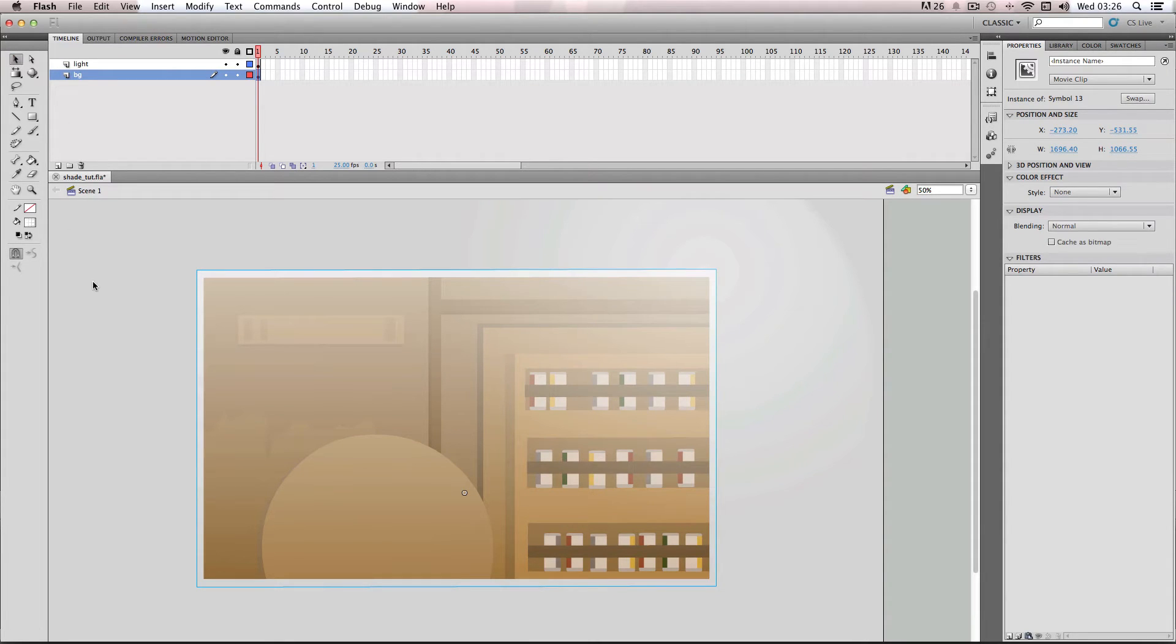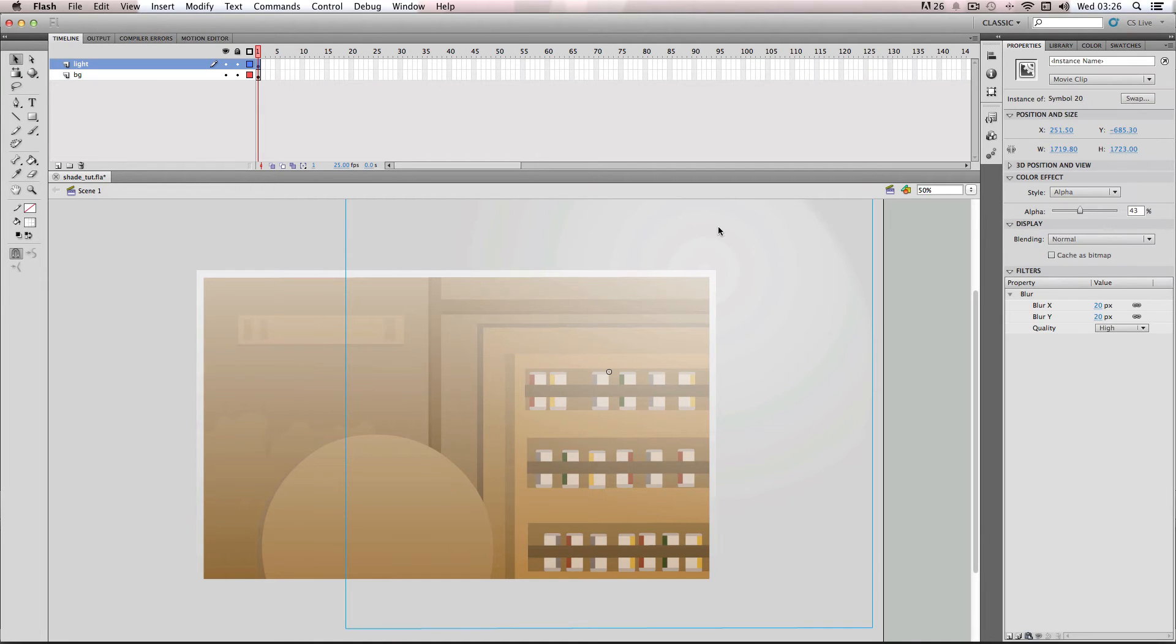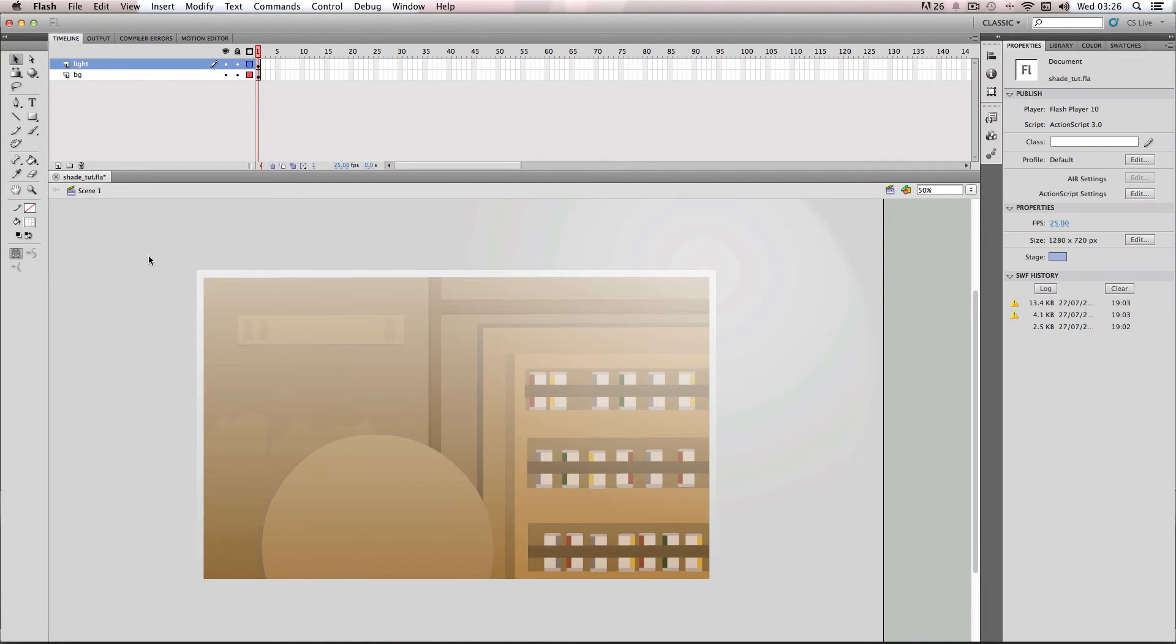So as you can see it creates this really nice shading effect with the actual light source coming in, getting really bright, and then gradually dissipating like this.